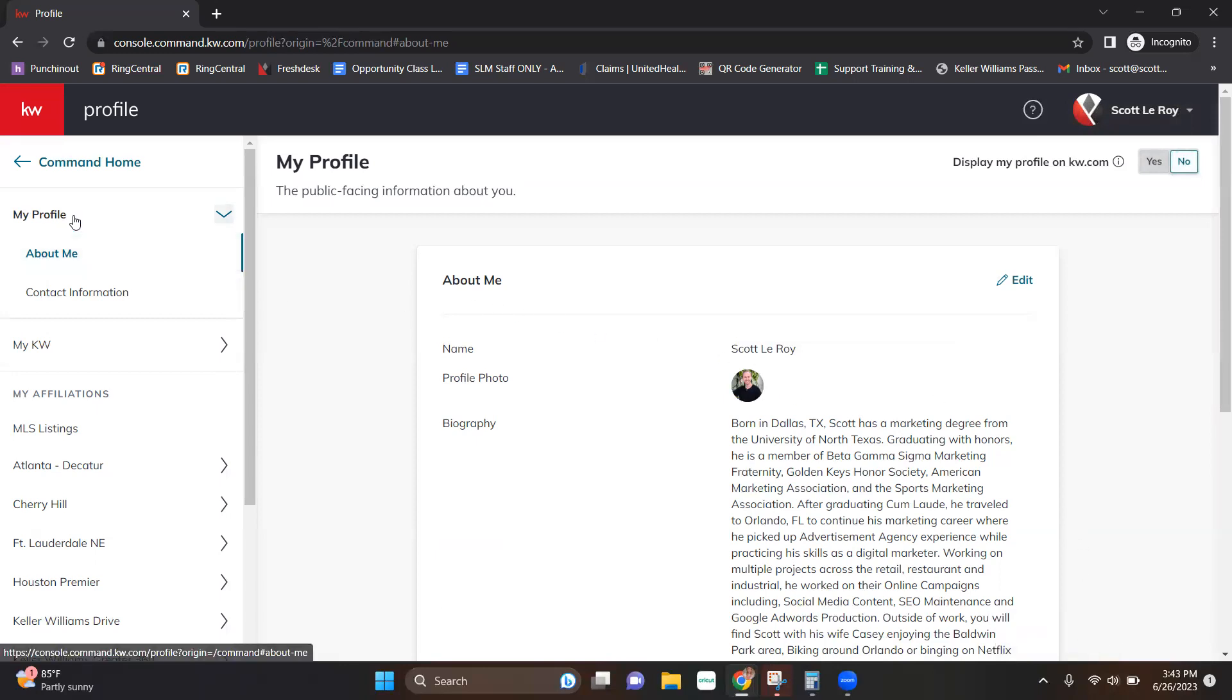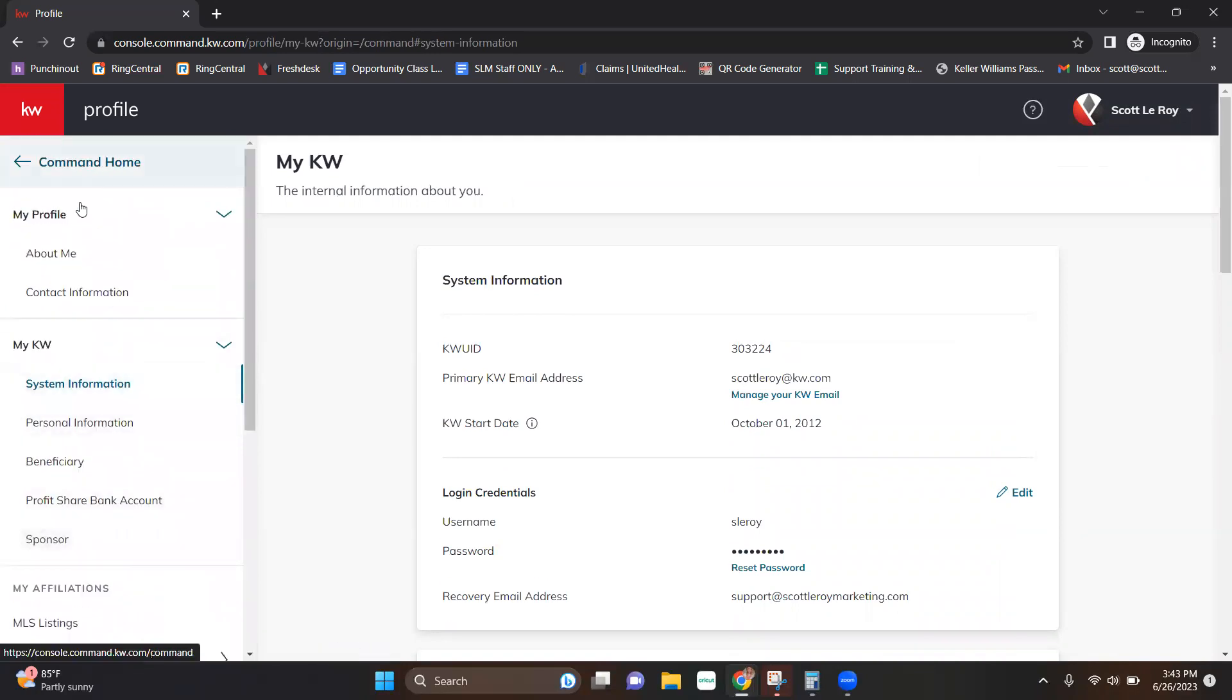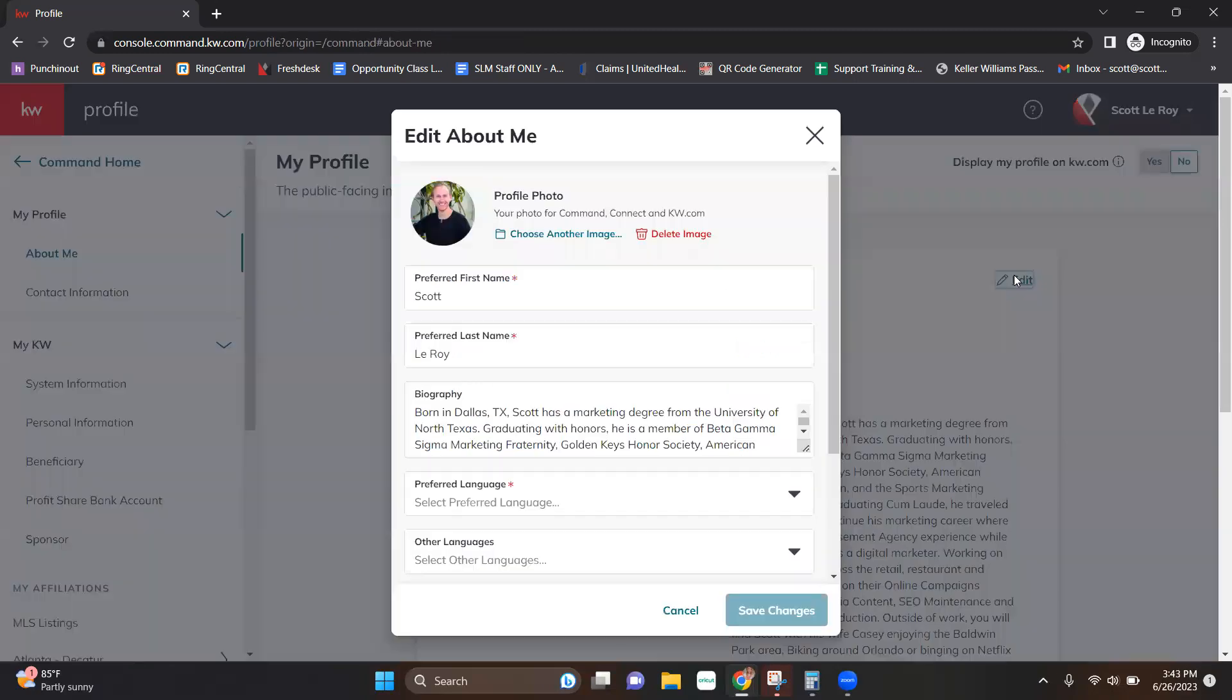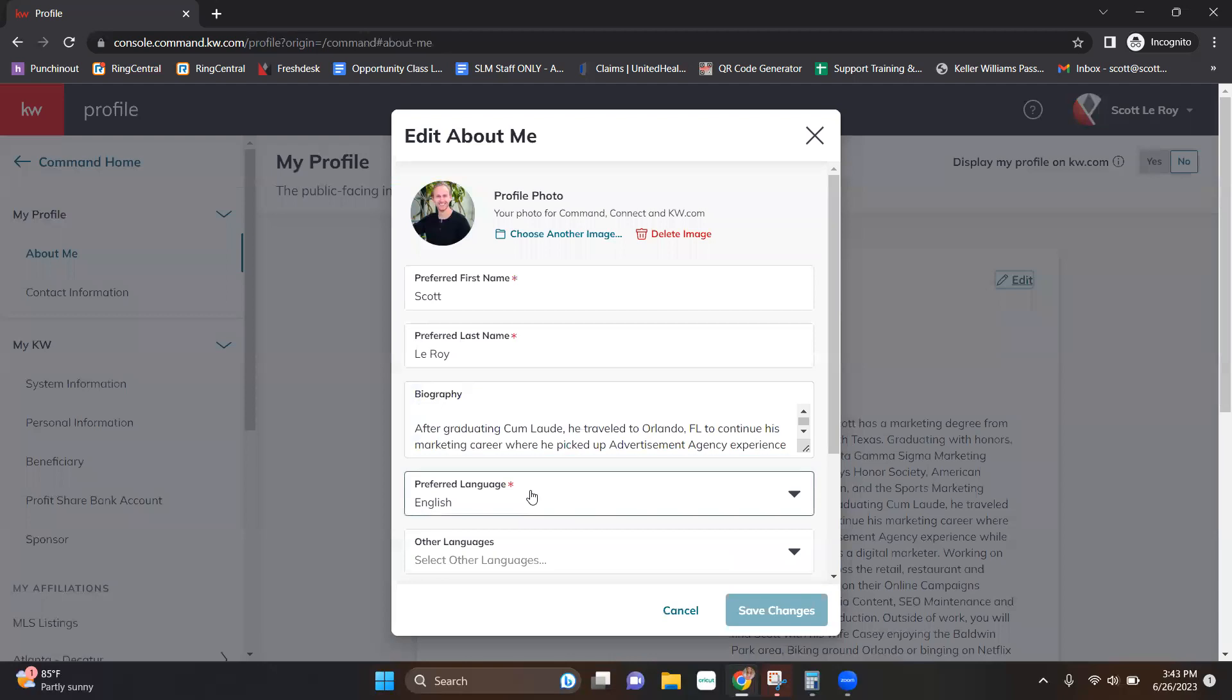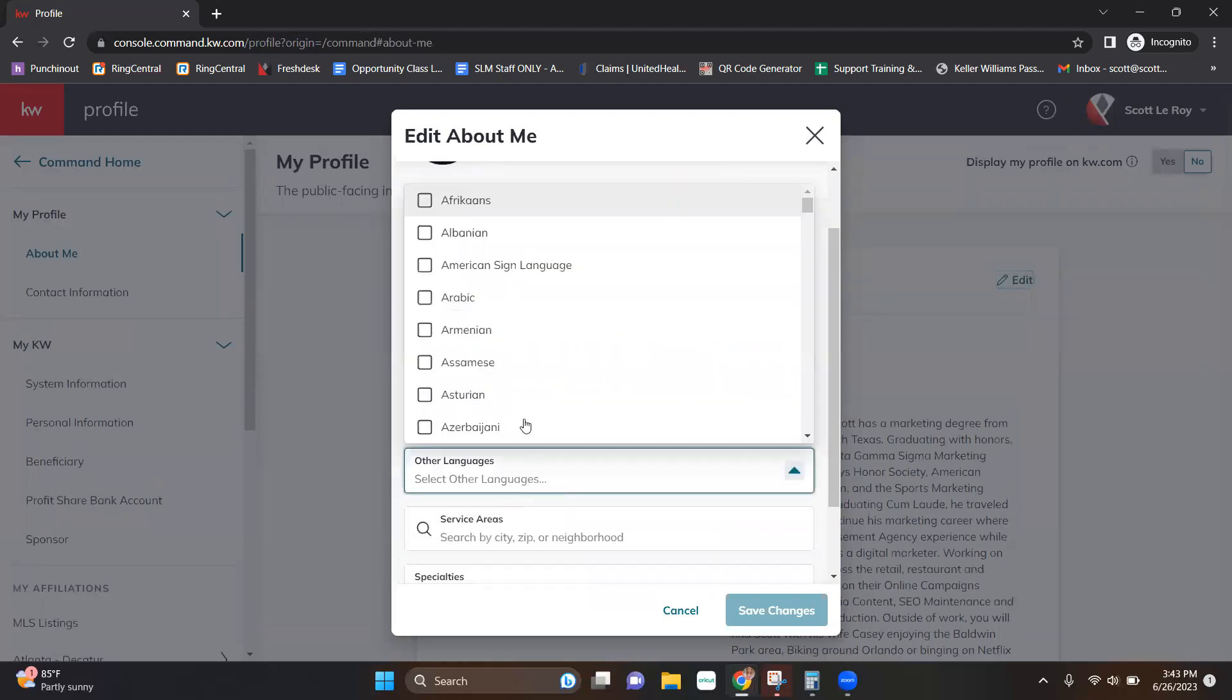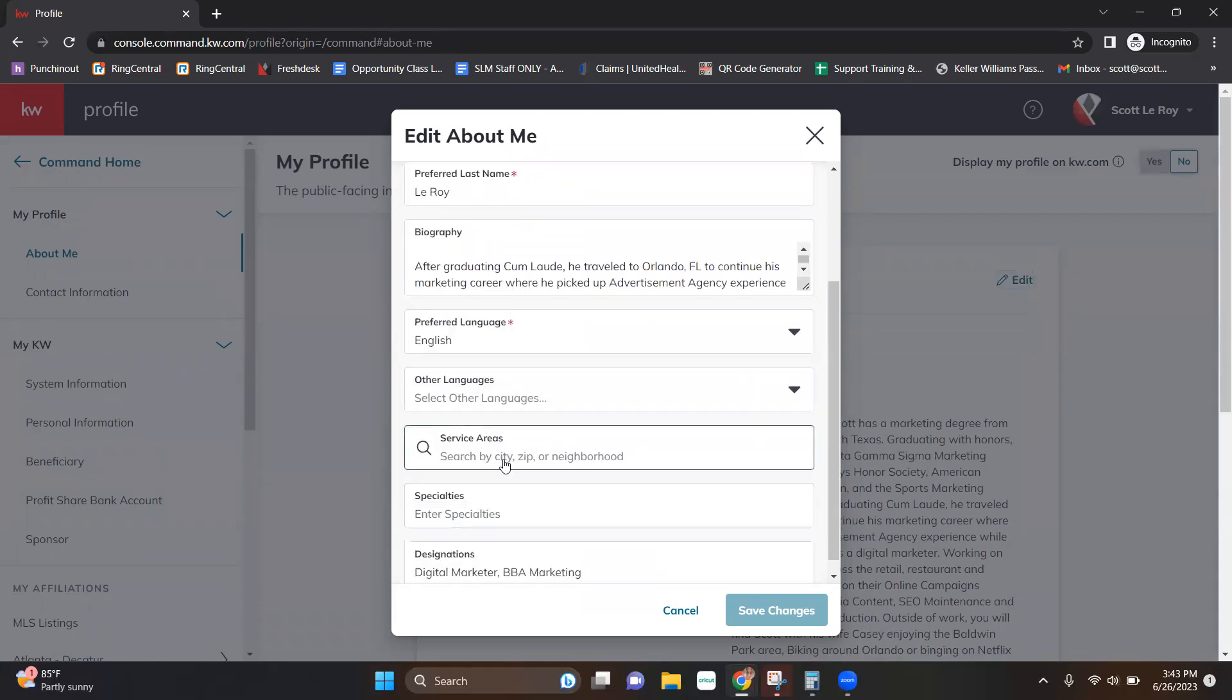Additionally, you're going to find that there is a My Profile and there's also My KW, and you're also going to find your affiliations. So first thing we're going to do is look at the About Me section under My Profile. That's going to allow you to edit your basic information. You can edit your headshot, your preferred first and last name, your biography, your language preference, as well as additional languages you'd like to have displayed. You can add service areas to here.